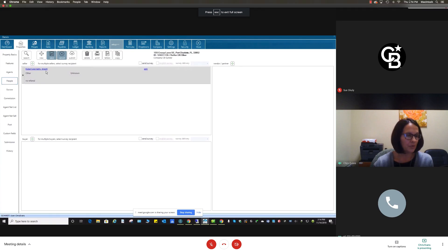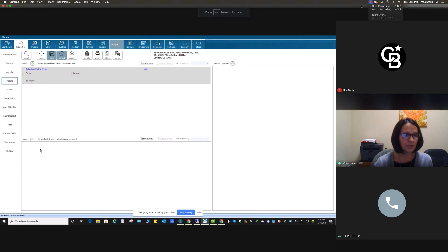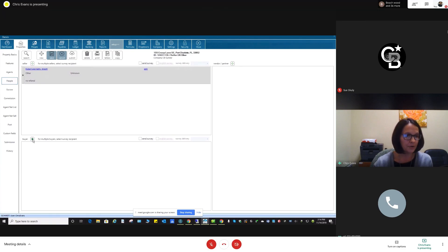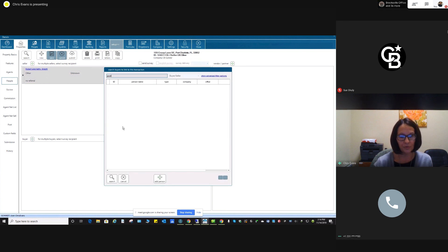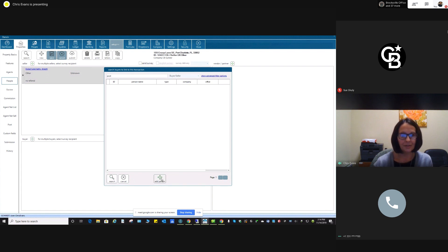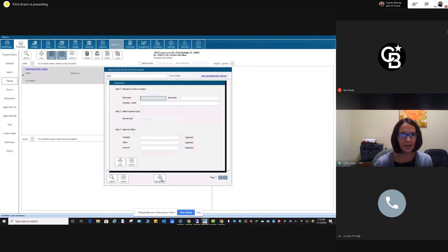People — we already have our seller there. We need to add our buyer. I always search before I add anything. It's just a habit. Not there, so I'm going to add them.